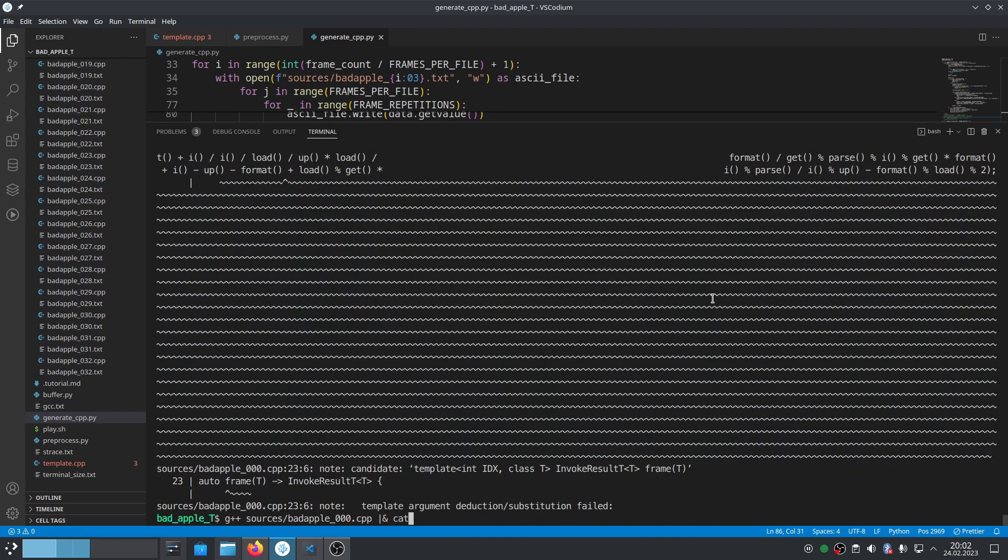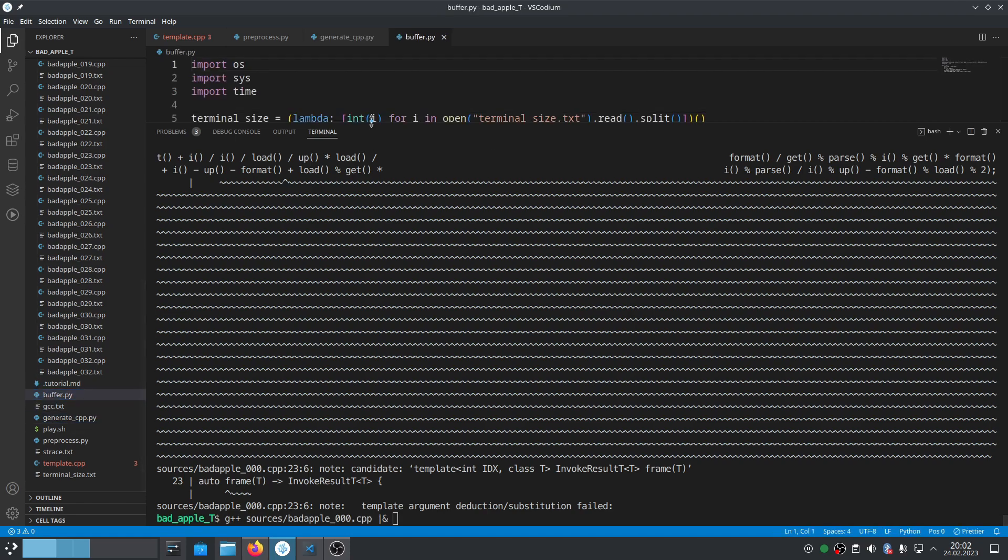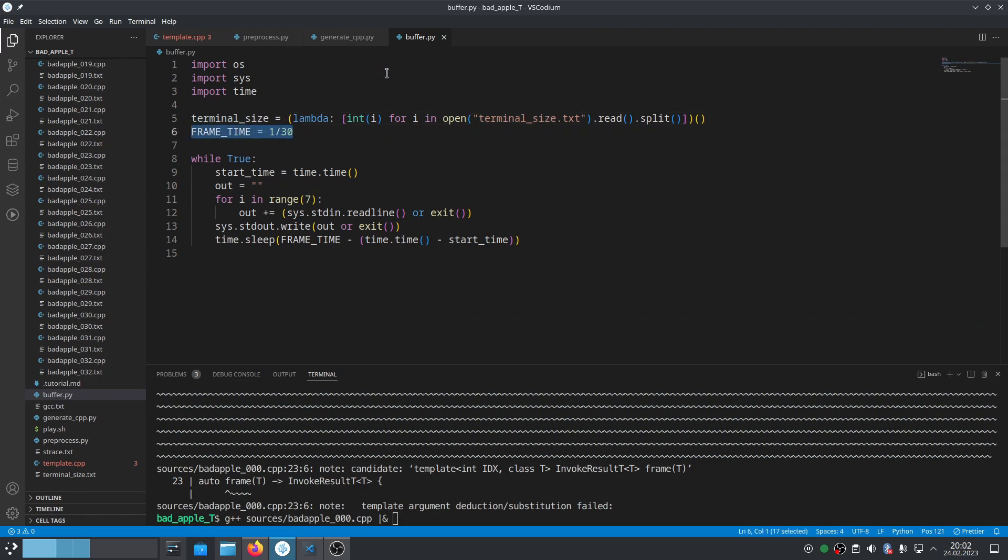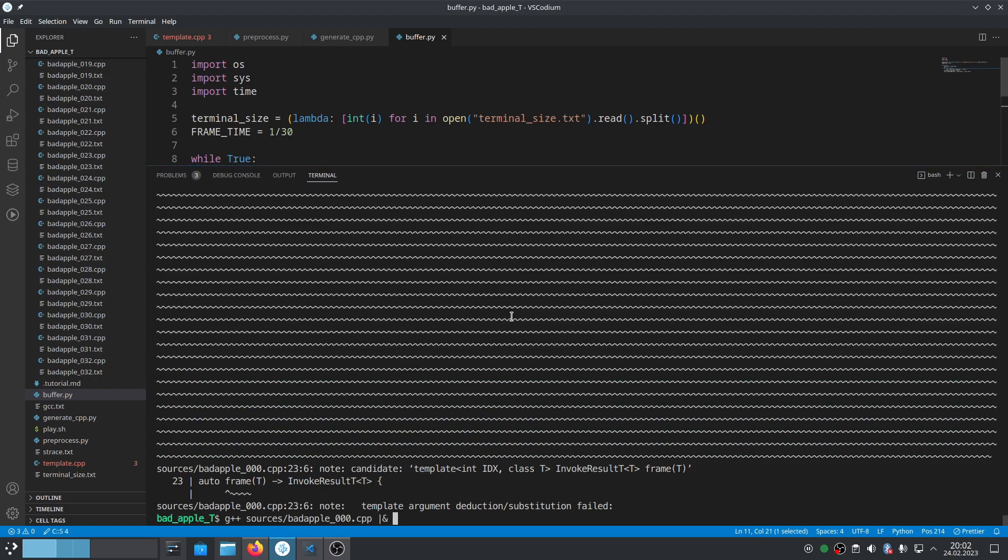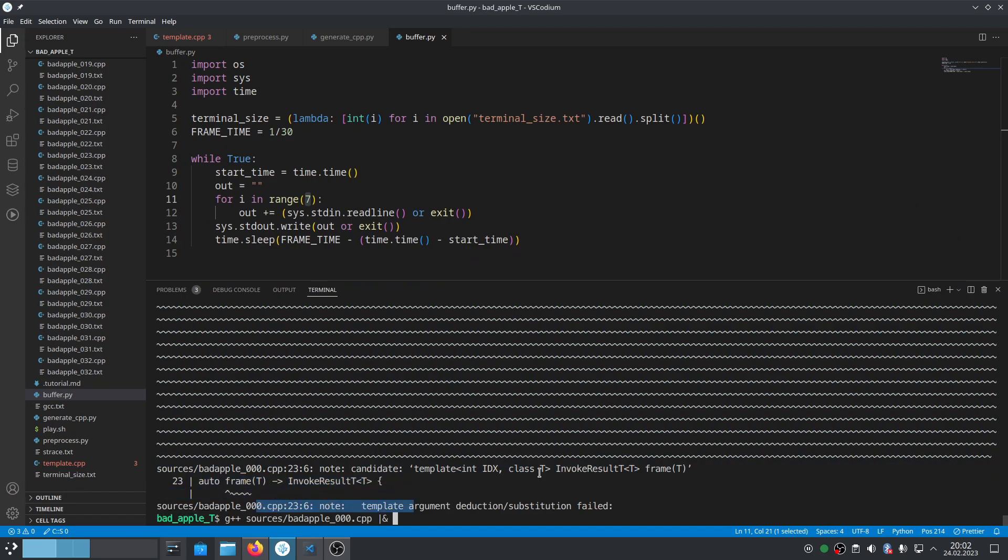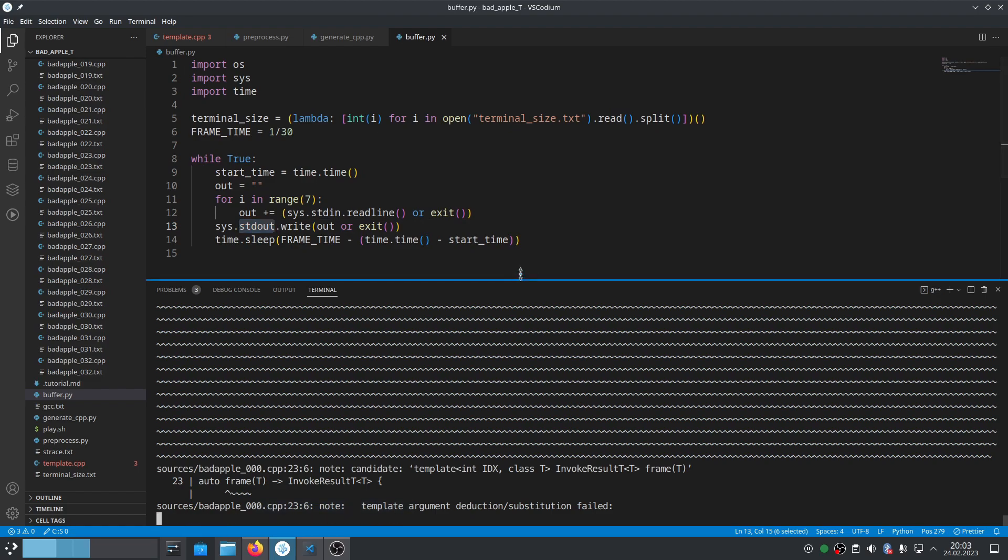We need to use a separate script called buffer.py which reads terminal size again. It takes frame time which is 30 fps and reads seven lines because that's how much a GCC error message contains. We have the error message, some template, the actual frame, and more stuff. We read seven lines, make this into a single variable, then write it to stdout at once so it looks like a normal animation.